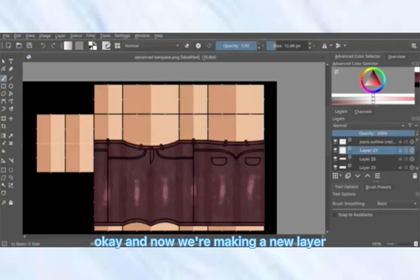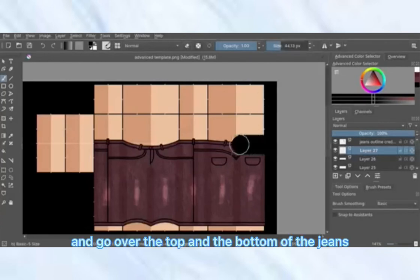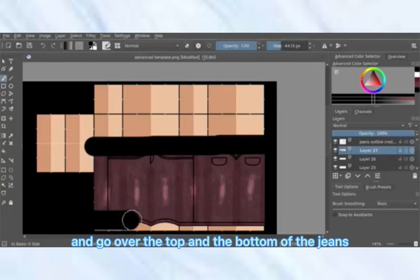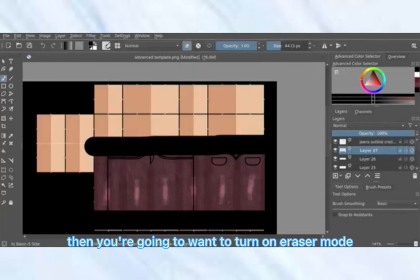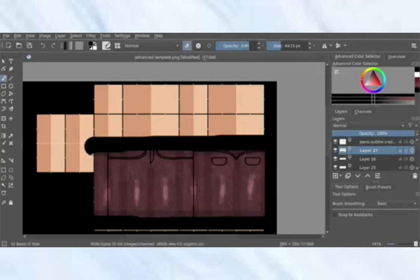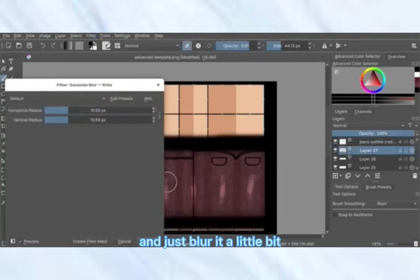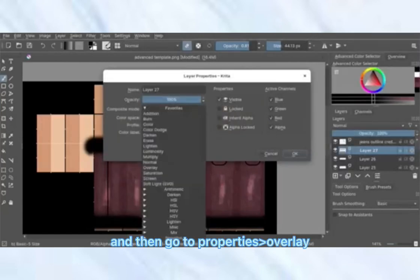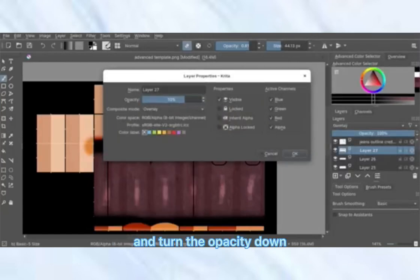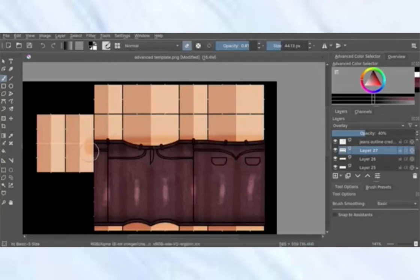Now make a new layer, set the color to black, make sure you're not on eraser mode, turn up the brush size, and go over the top and bottom of the jeans. Then turn on eraser mode, turn the opacity down, and lightly go over the inside of those lines. Go to Filter > Blur > Gaussian Blur, blur it a little bit, then go to Properties, set to Overlay, and turn the opacity down. Get rid of the excess as before.